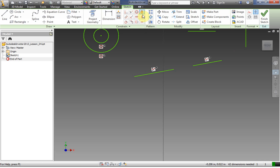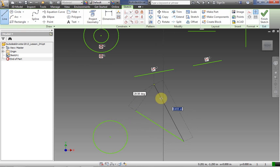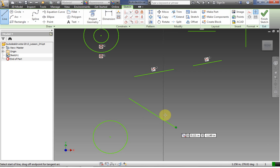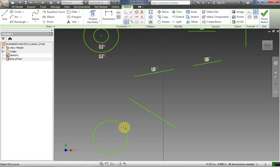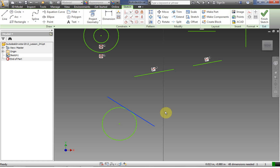Now let's do the tangent constraint — I need a circle and a line. This line could be part of another shape elsewhere in your drawing. I draw a line segment, then use the tangent constraint by selecting a circle and a line. Right-click OK to get out of the tool, and now they're constrained to be tangent to each other.